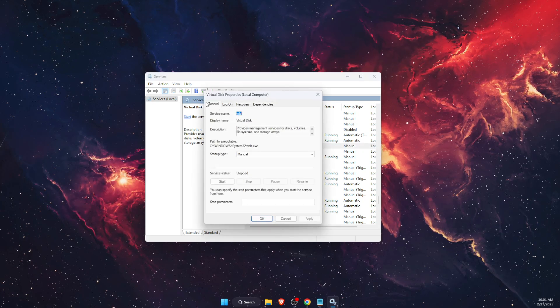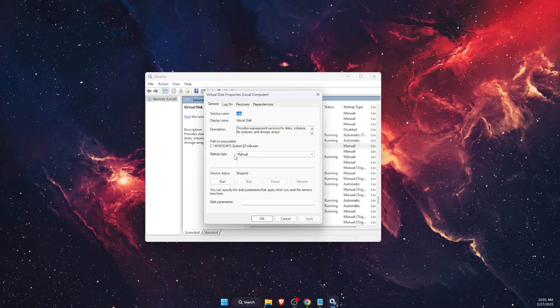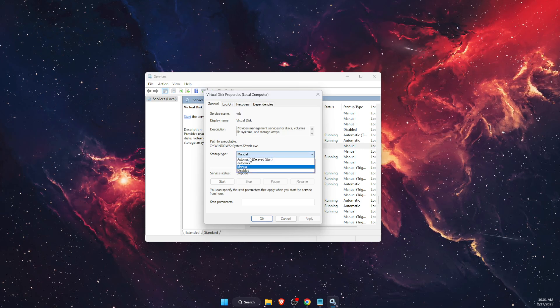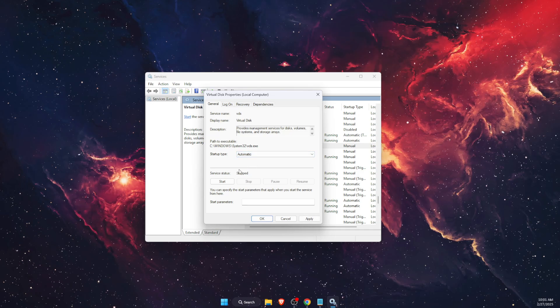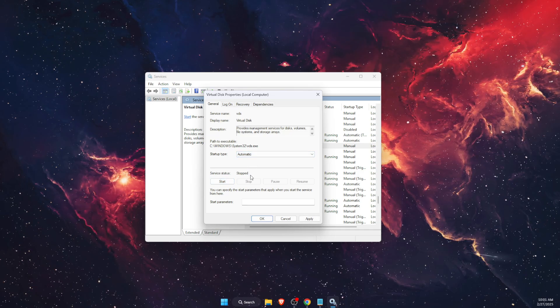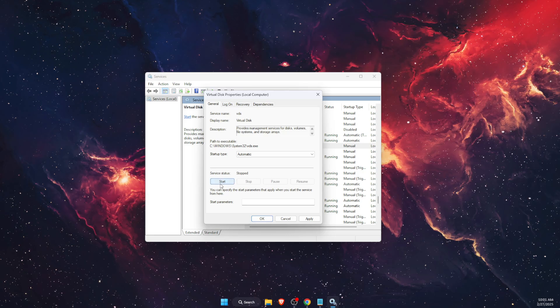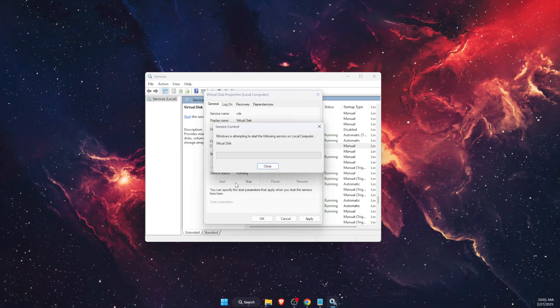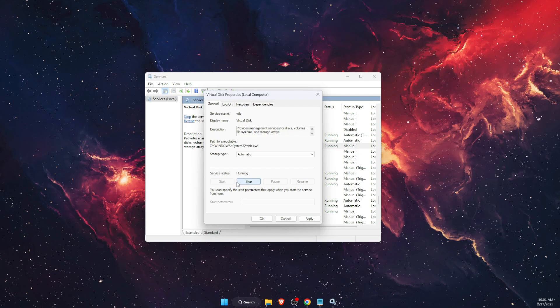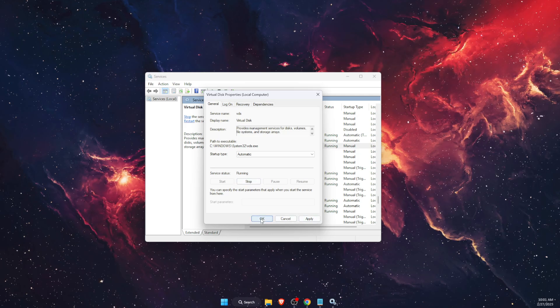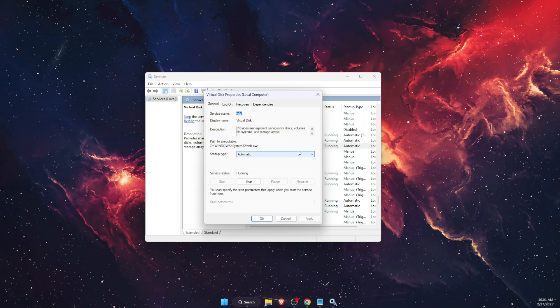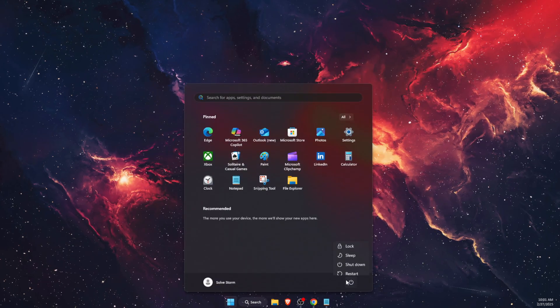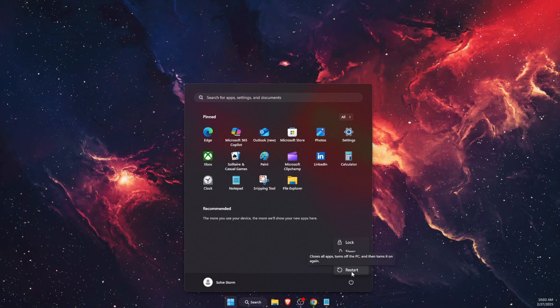And then on the VGC option, you will see that the startup type—you want to make sure that the startup type is automatic and that the service is running. So just click Start on it, and after that just click Apply and OK. After you've done that, you want to go ahead and restart your PC.